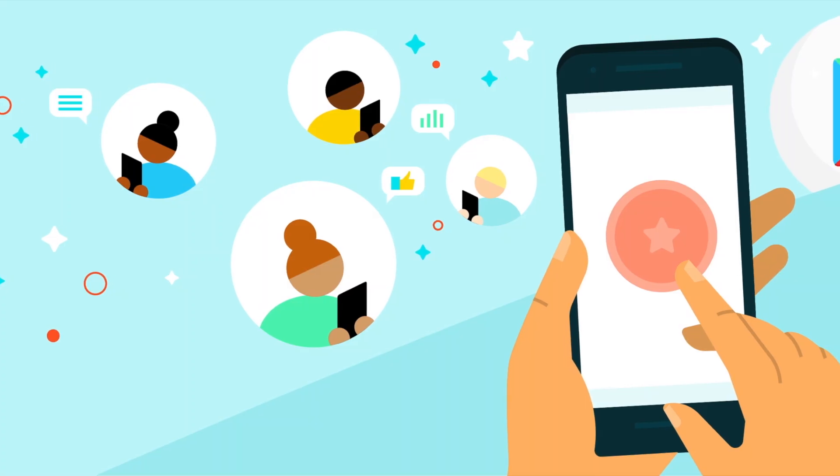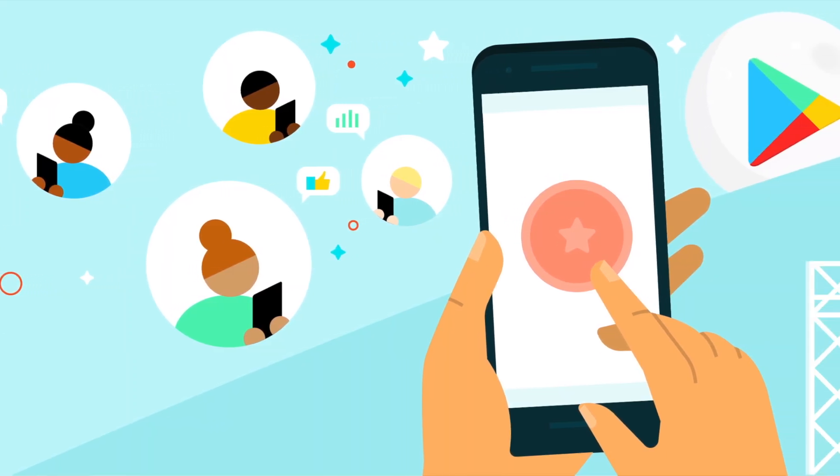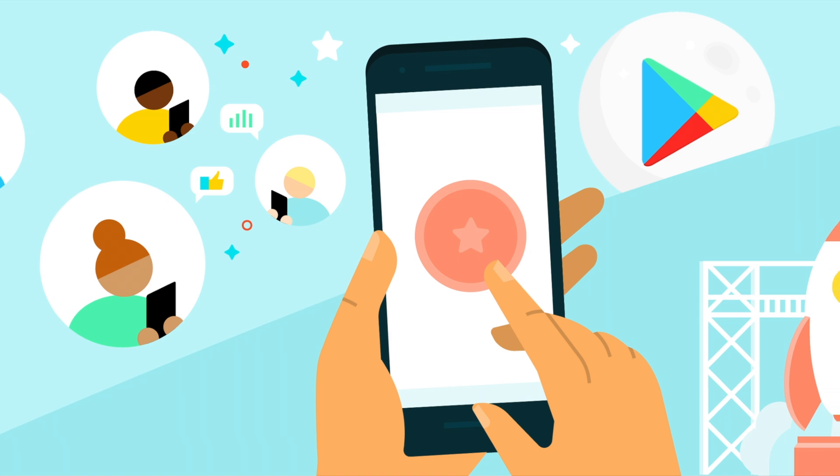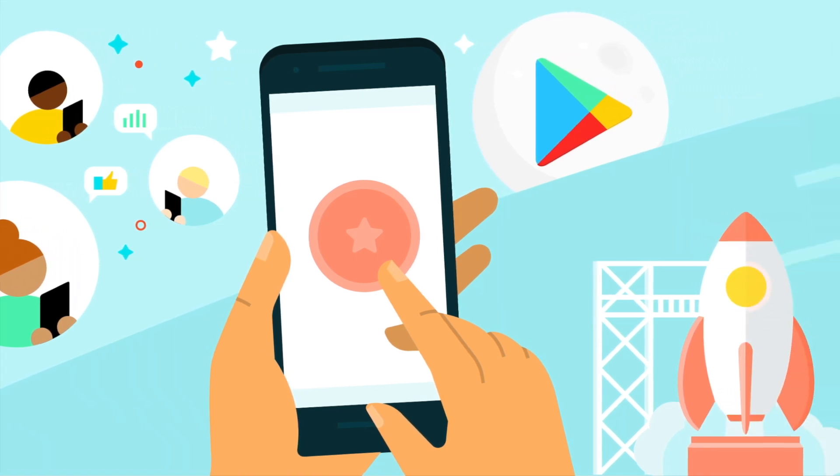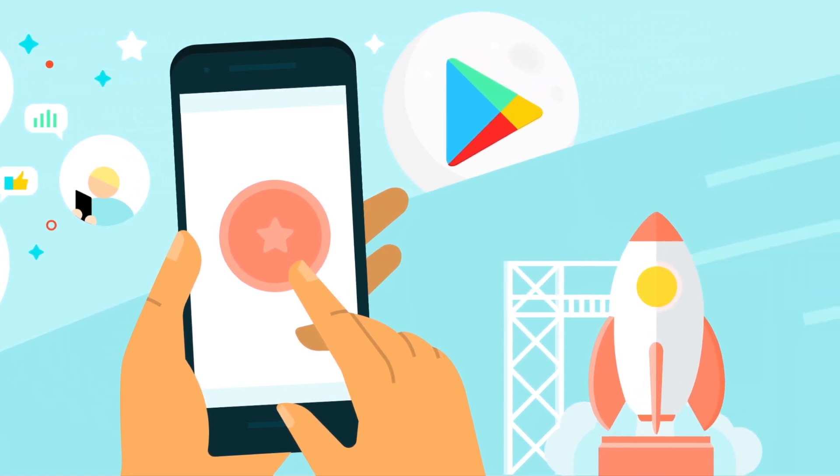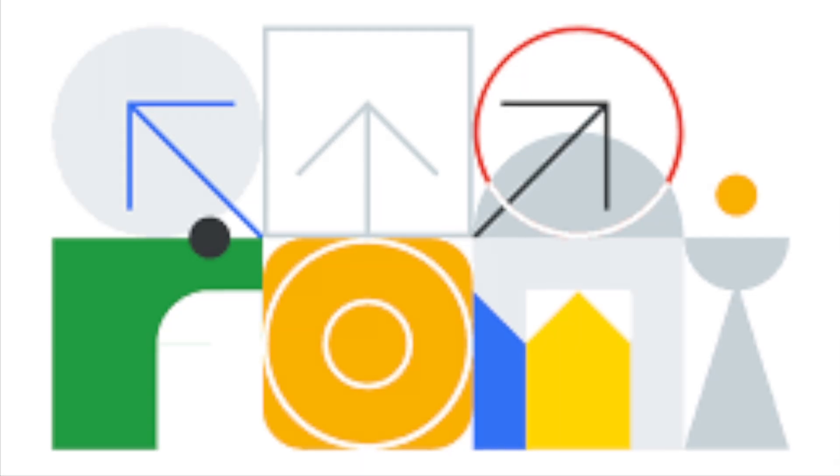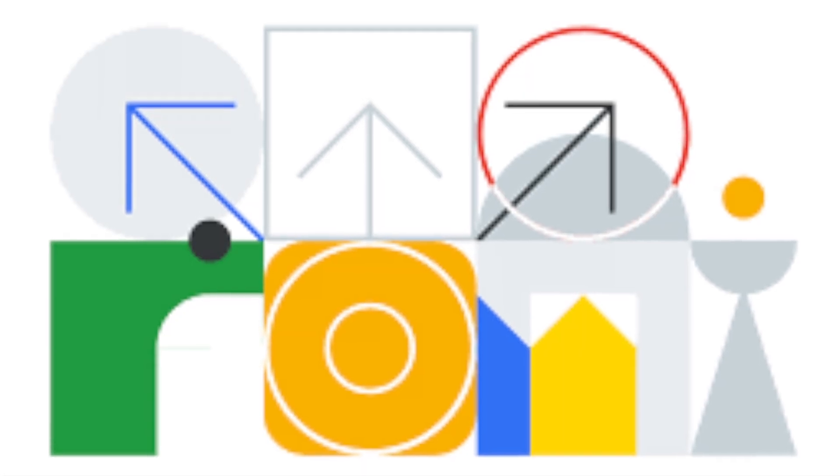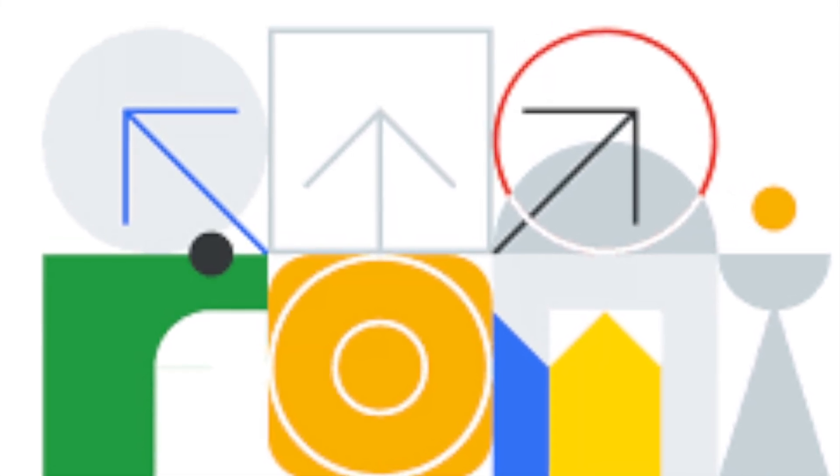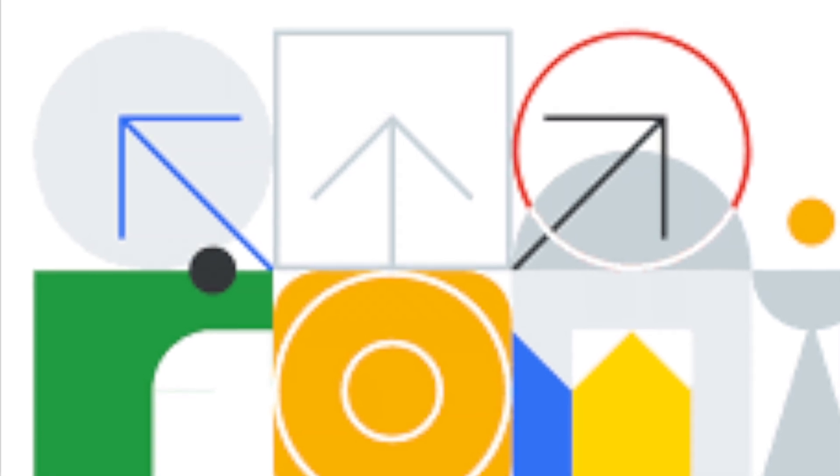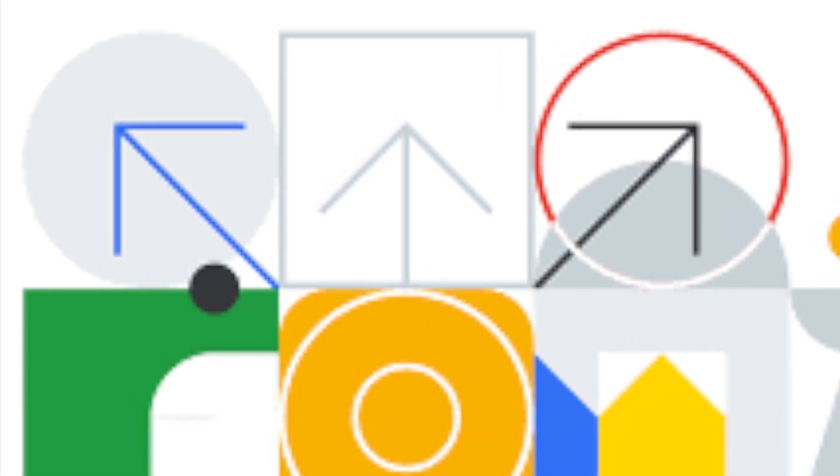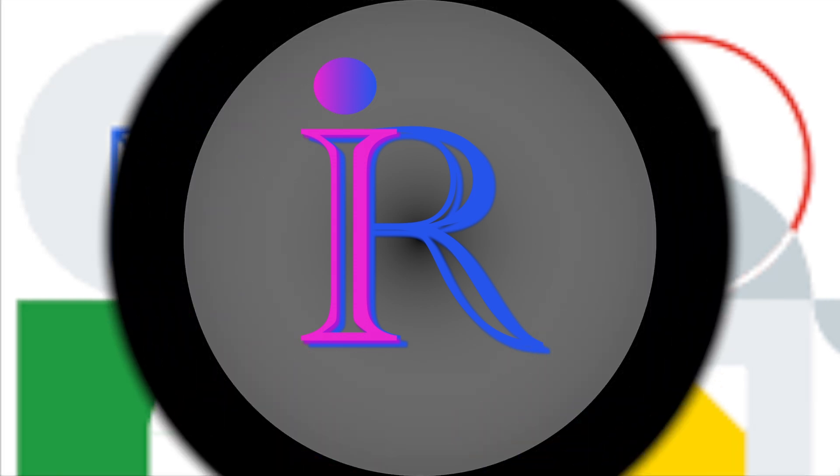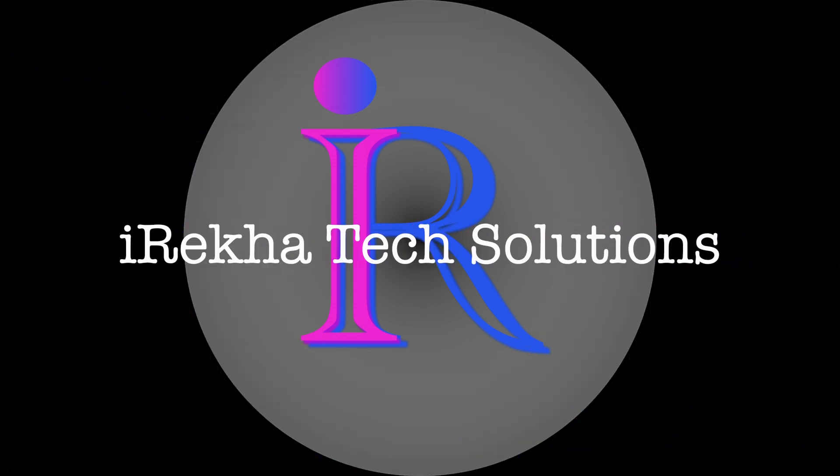But before showing that, I want to take two to three minutes to tell why should we use internal test track in the first place, why don't we release the app directly to production, and what are the differences between internal, closed, and open test tracks. So don't skip the video because these are very important. Hello friends, welcome back to IREKA Tech Solutions.